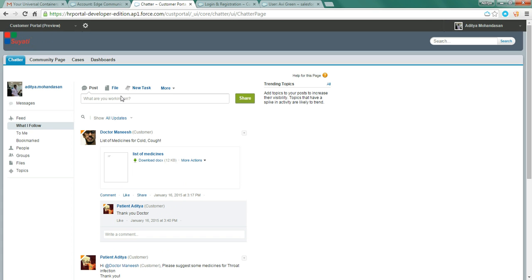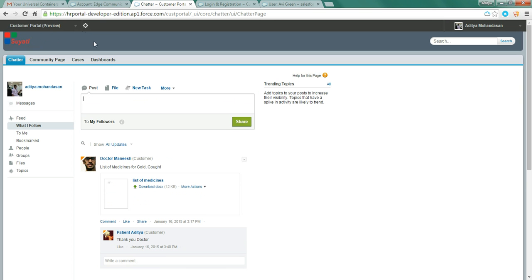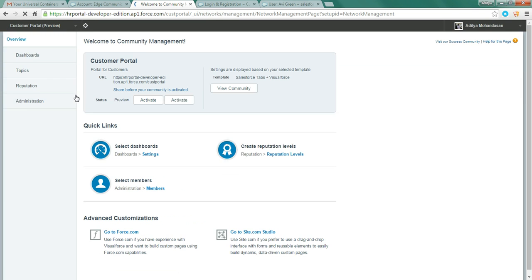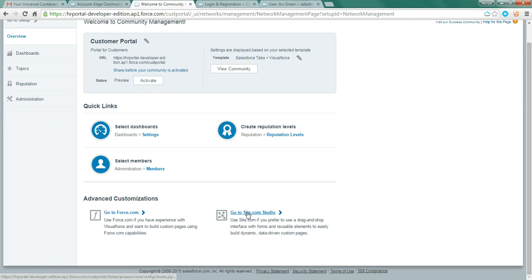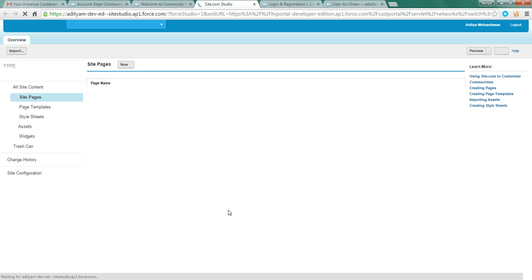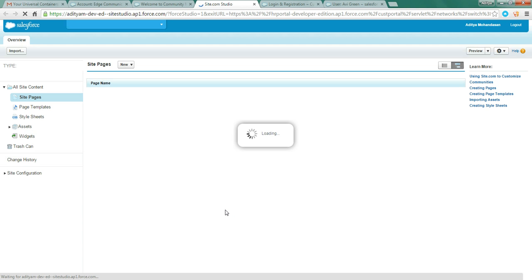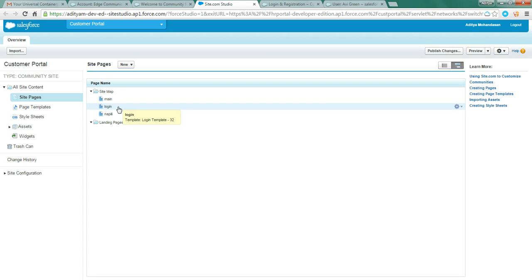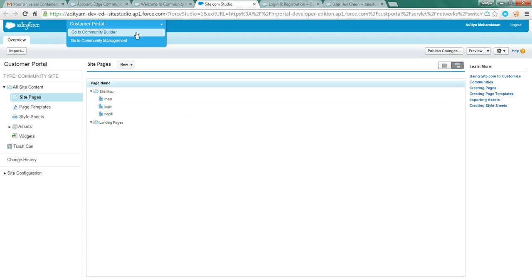This is the Chatter. Here you can chat with other members of the community. The site.com studio is a place where it manages your web pages, the login page, the main page, the registration page. Let's go to Lightning Community Builder.